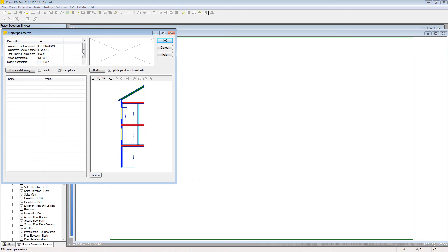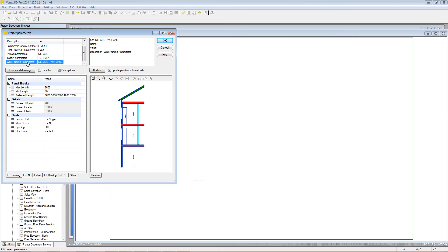You'll notice there's a parameter set for each level we have active as a drawing model pair. However most values within here are controlled by the 3D or Z levels we've set up earlier. So we'll move on to wall framing parameters.